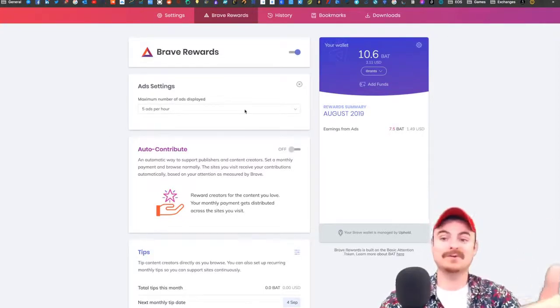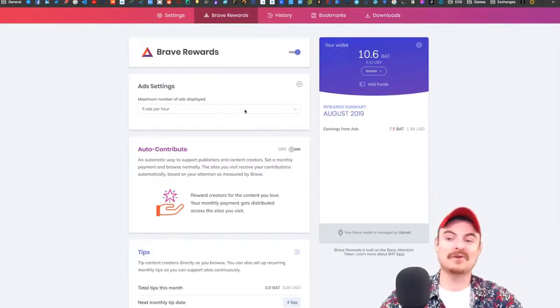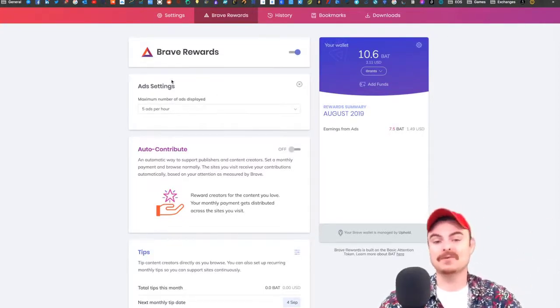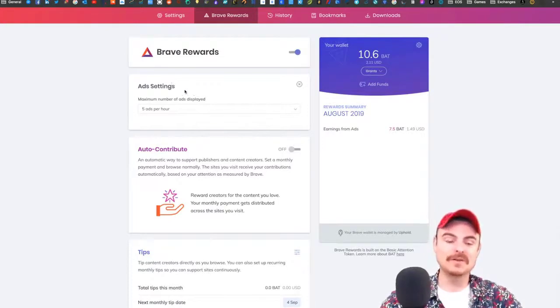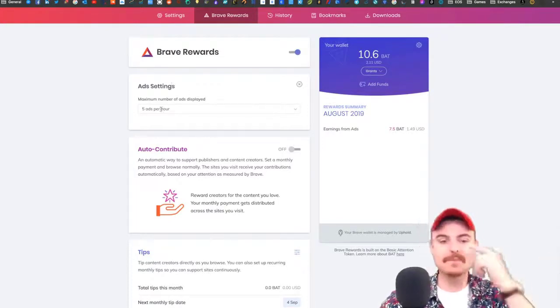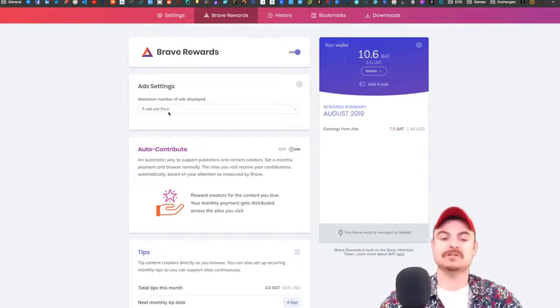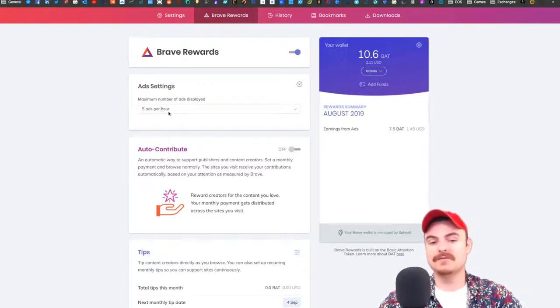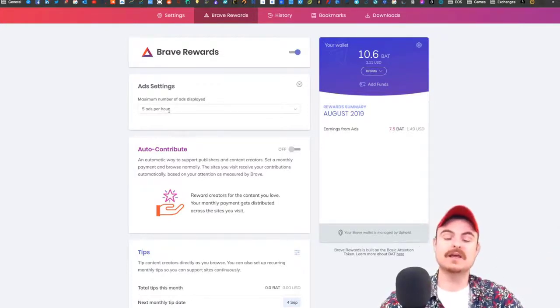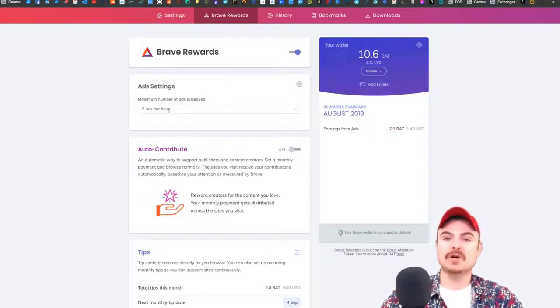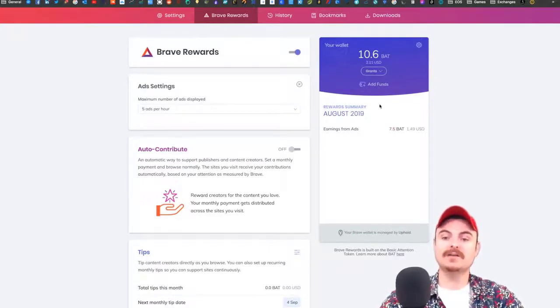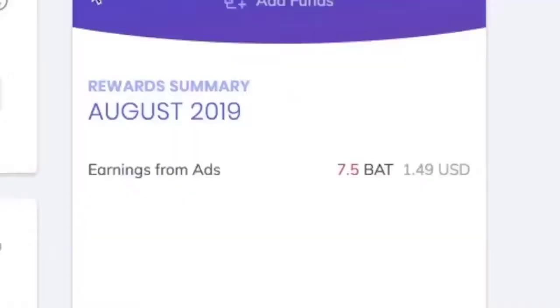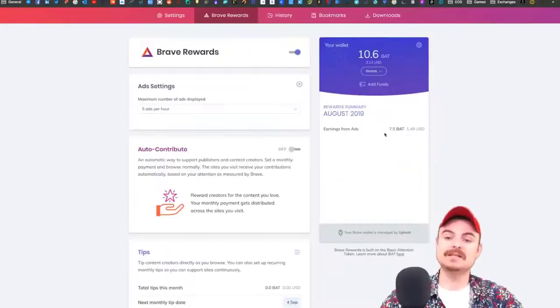You get a notification at the top right. It's an opt-in. You can decide how many adverts you want to see, and each time you watch that ad, you get a small amount of Basic Attention Tokens, symbol BAT.